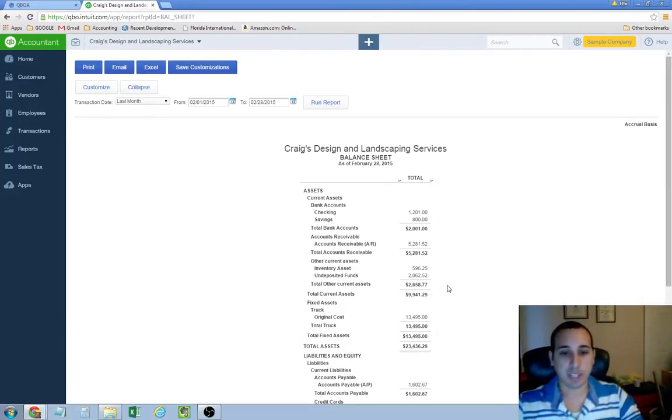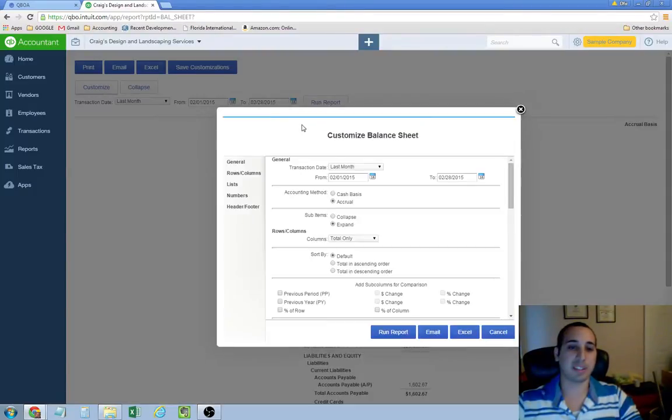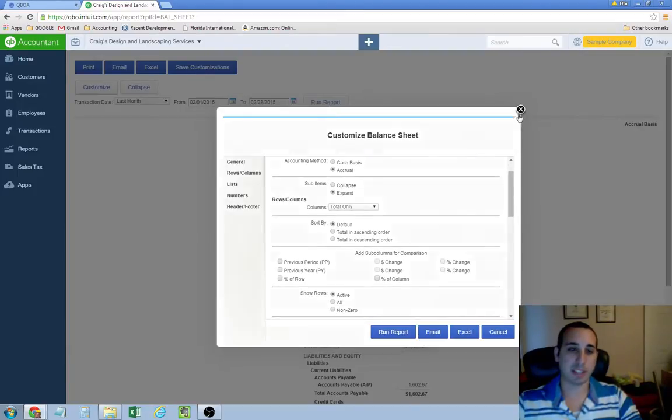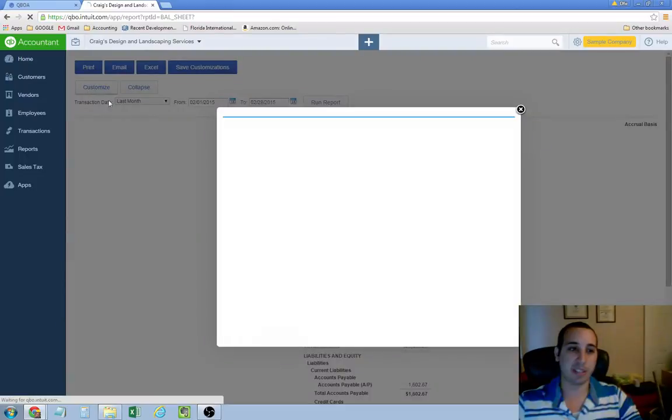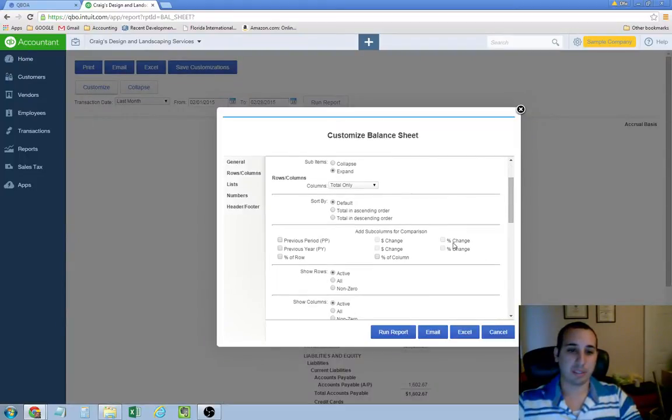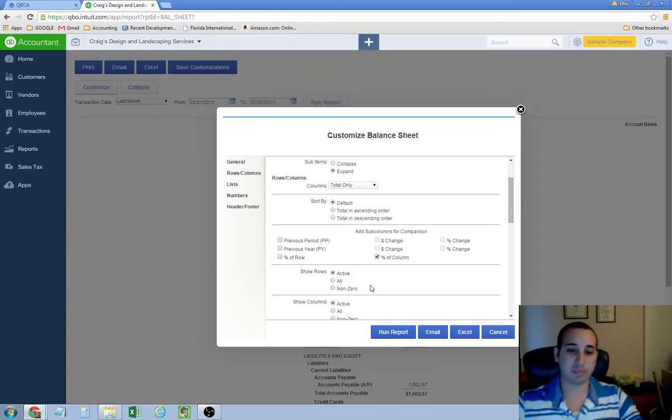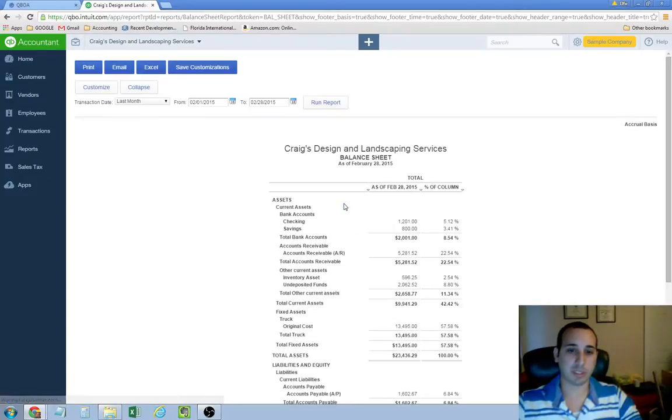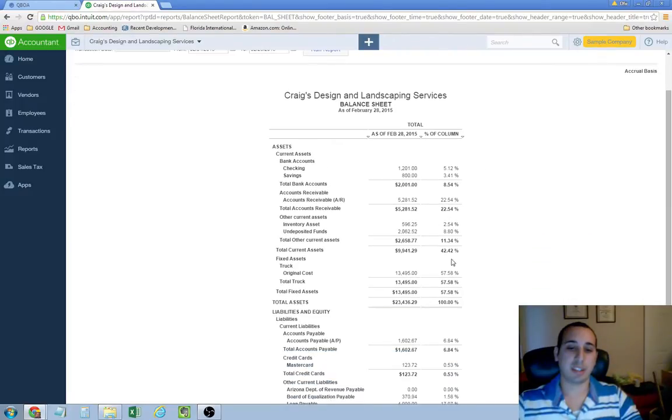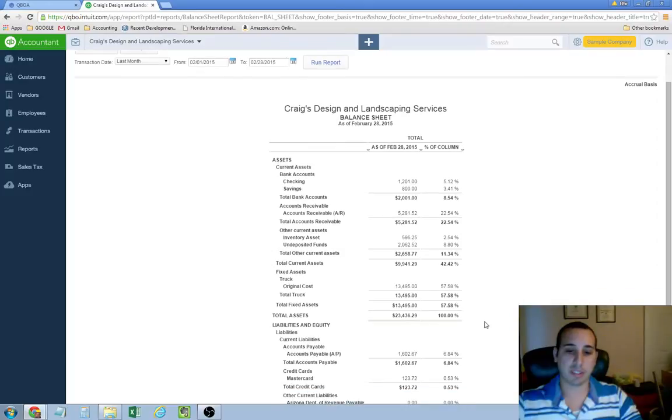What I like to do as soon as I open the balance sheet is add percentages on here. I think it gives you a better idea of how your business is doing. You do that by clicking customize on the top left hand side. And you scroll down. And we want to do percentage of column. And then just run the report. And now what this does, it's going to add a percentage column on the right hand side.